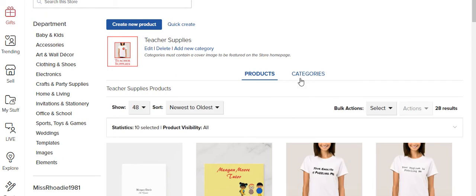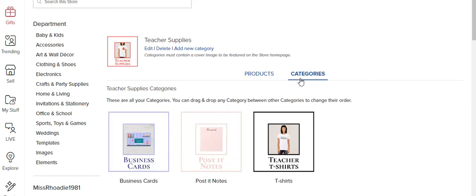Now it's not going to show up in your categories right away. It takes a while for Zazzle to index it. So you see these are my categories so far.